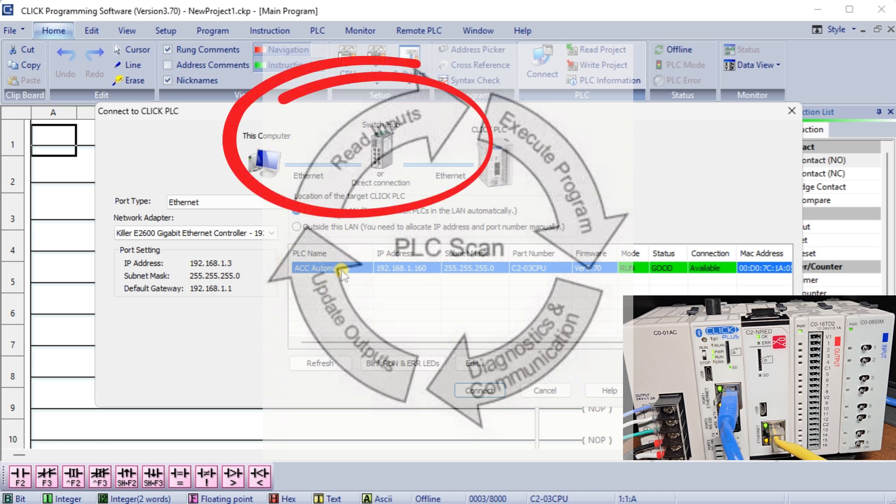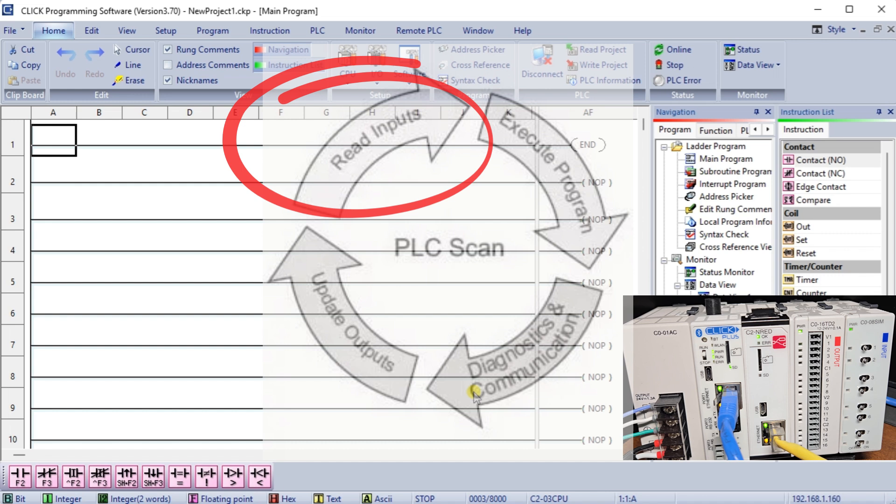Reading Inputs: The PLC reads inputs from various sensors and devices. This gives important information about the current state of the system.